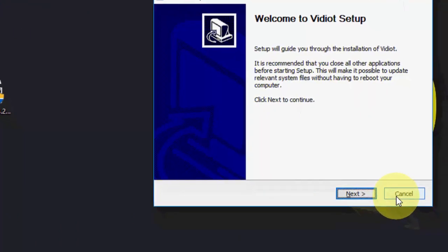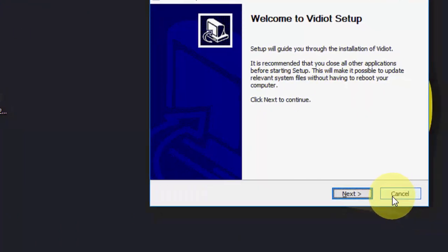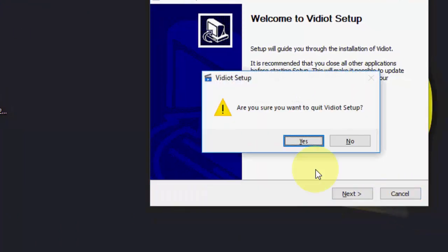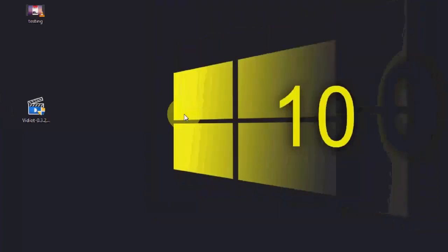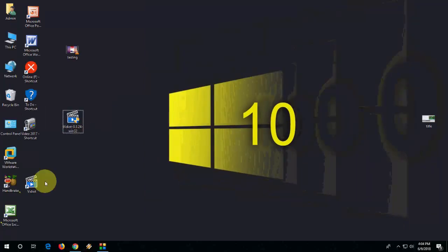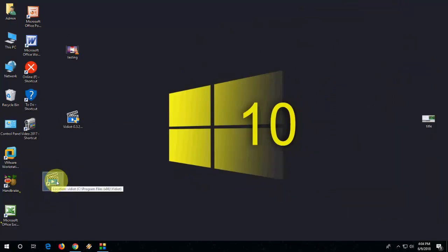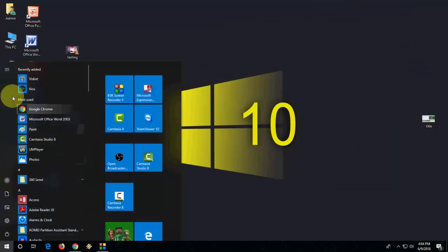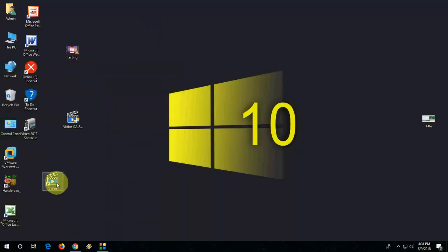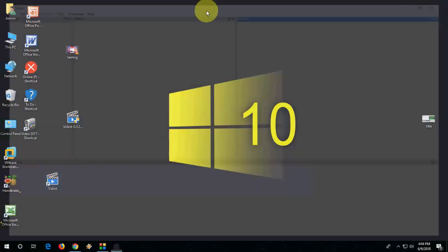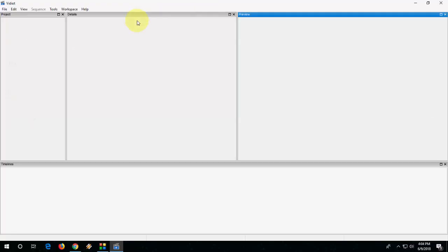Just click on next, next, and then install it. After install, you will get this type of shortcut on desktop. If you don't find the shortcut on desktop, go to Start and here you will find your video editor. Open it.